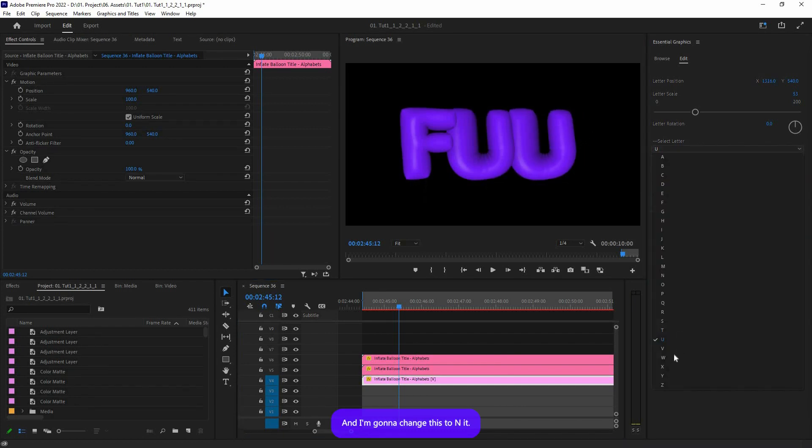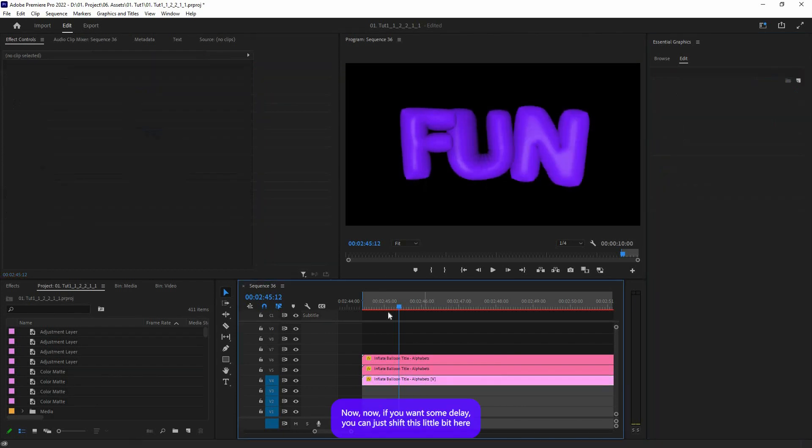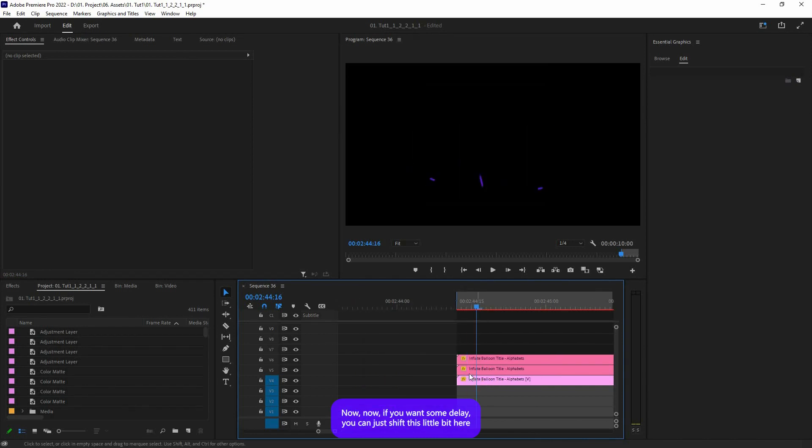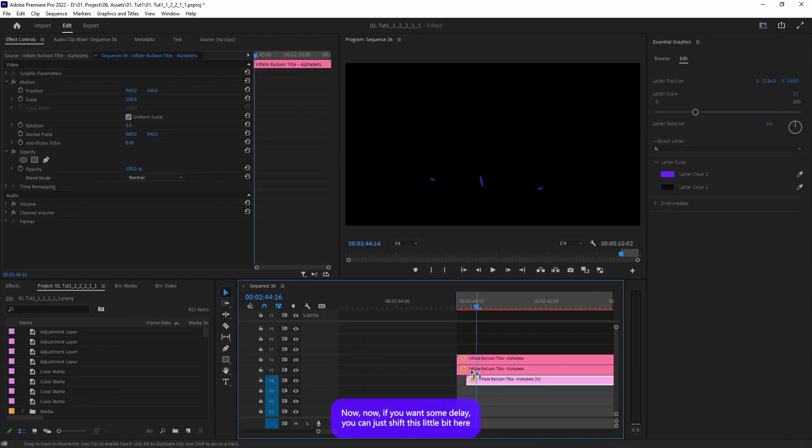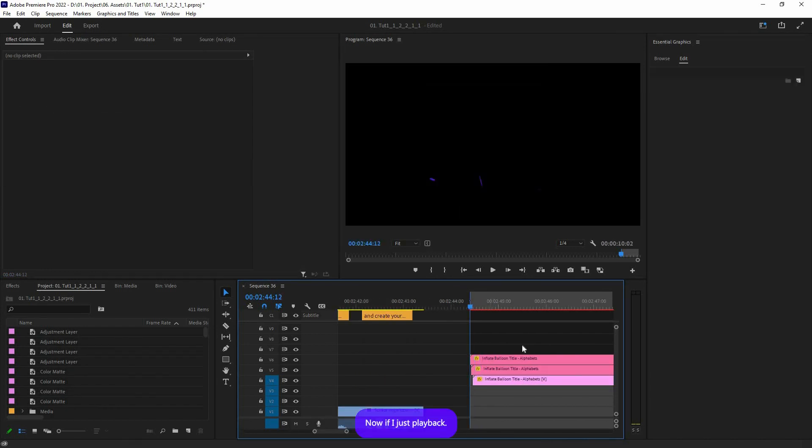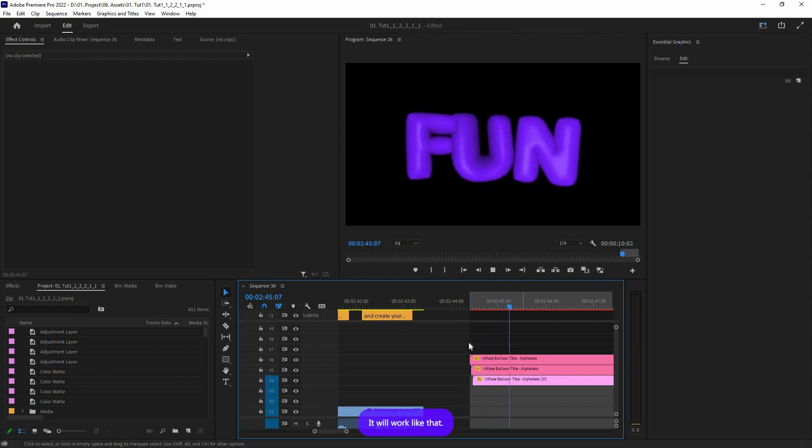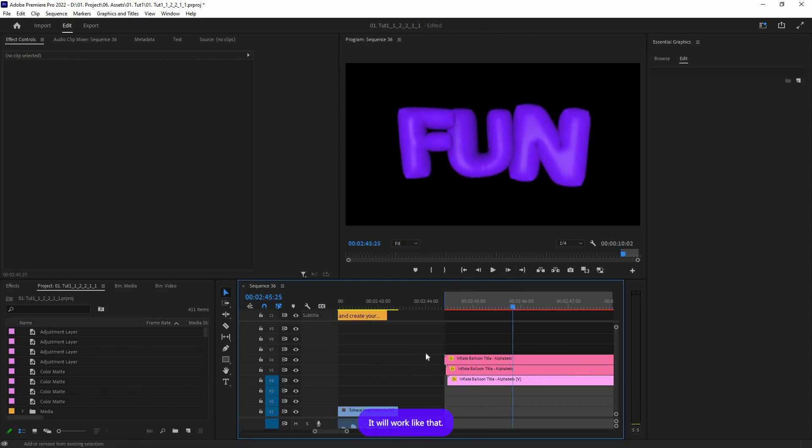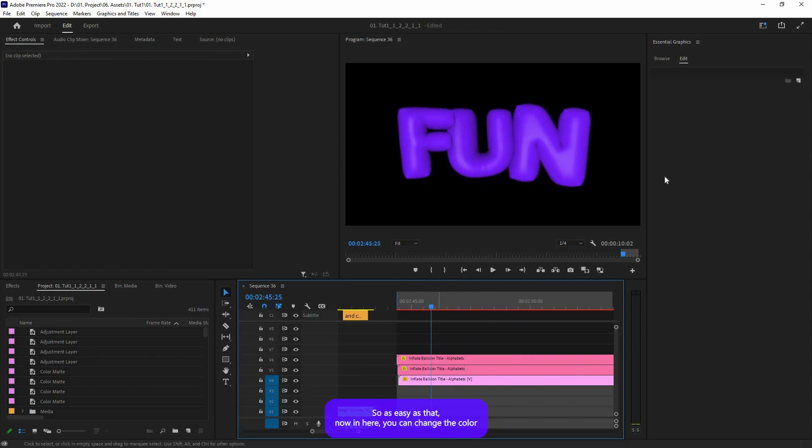That's it. Now if you want some delay, you can just shift this a little bit over here. Now if I just play back, it will work like that. So as easy as that.